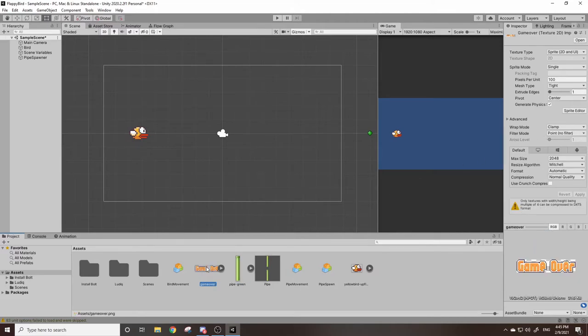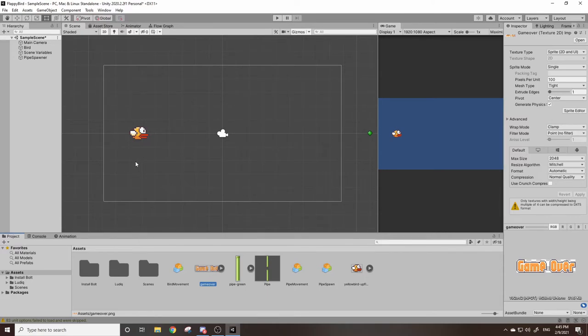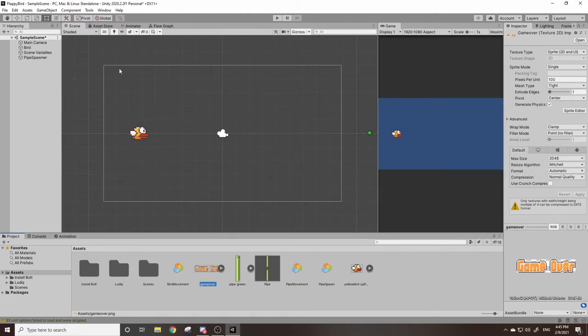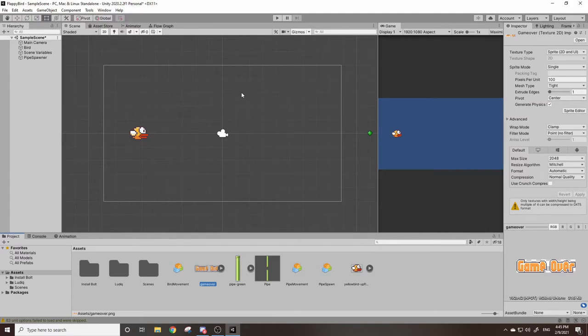So we're not going to drag this into our scene because we don't want this to be a game object like the bird. We're going to use this as a UI element. What UI stands for is user interface. It's basically the text at the top of the screen for your health bar or maybe your points or a pause menu. That all goes under UI.